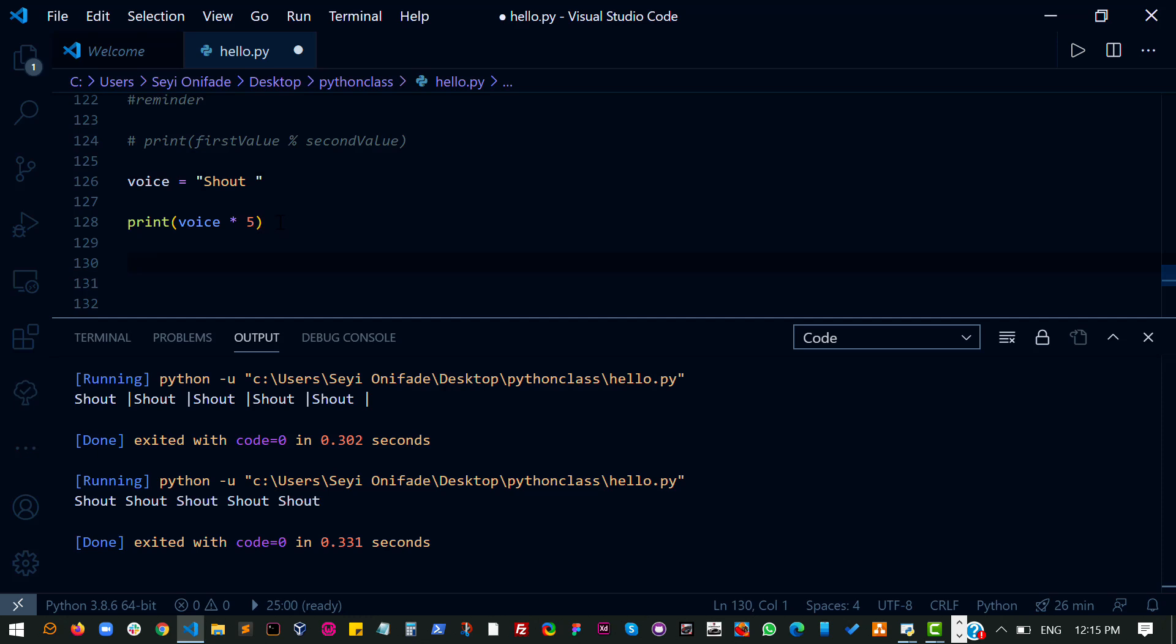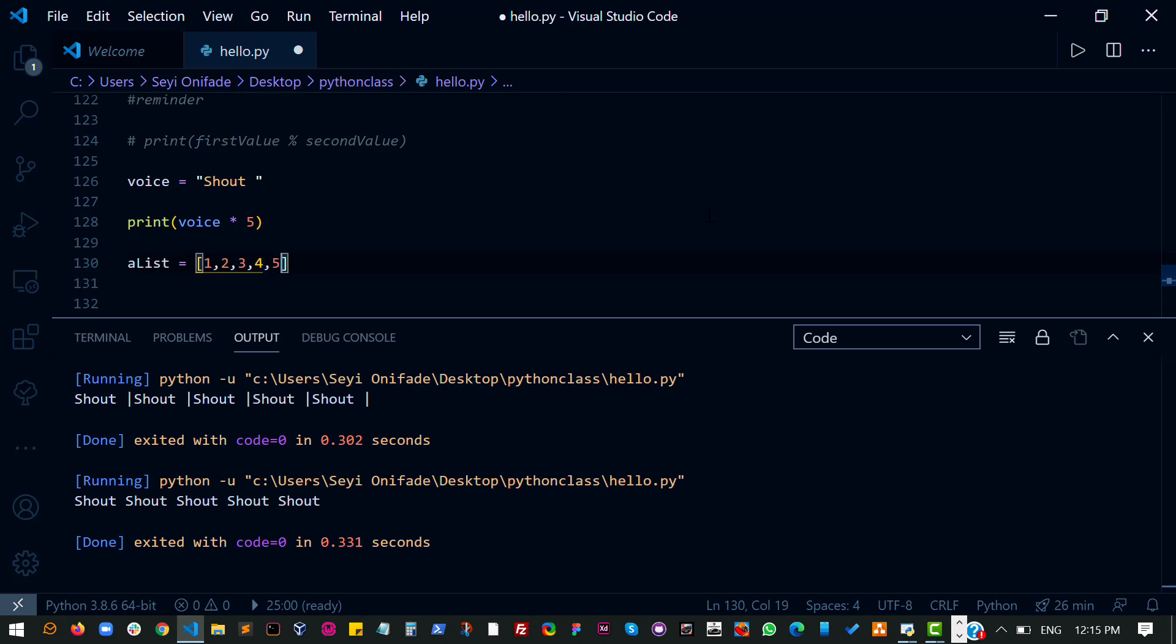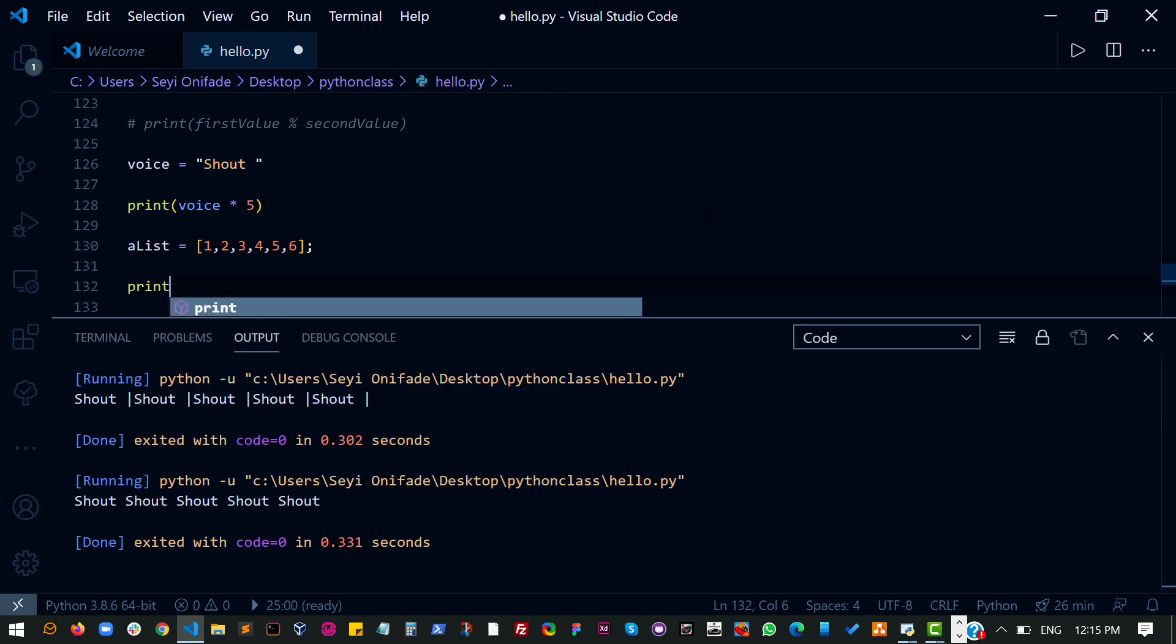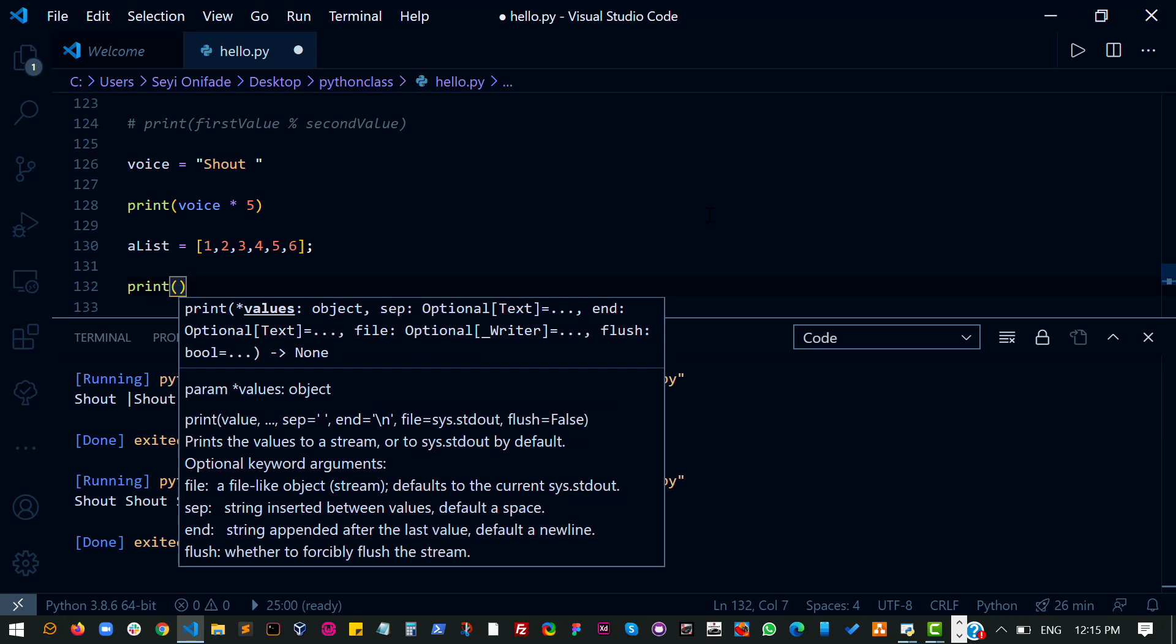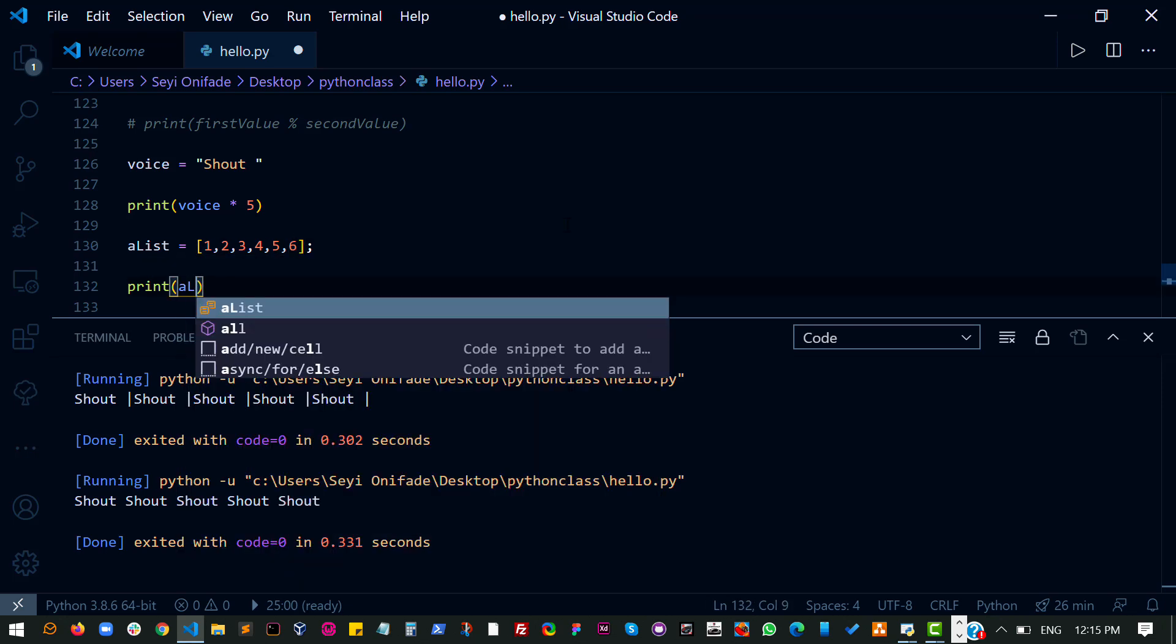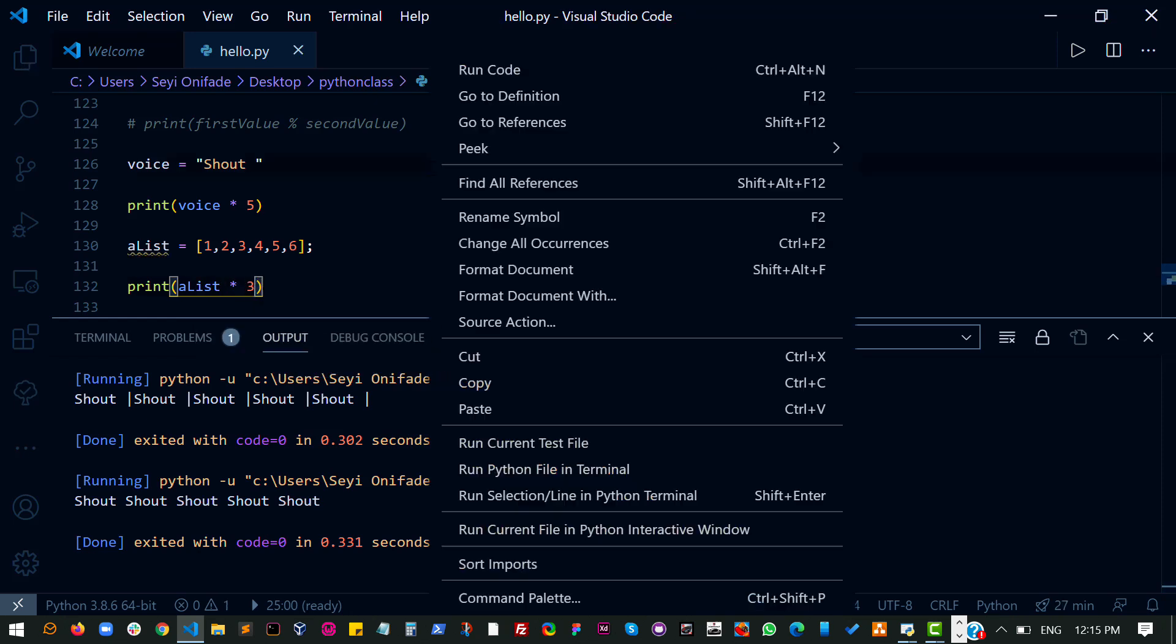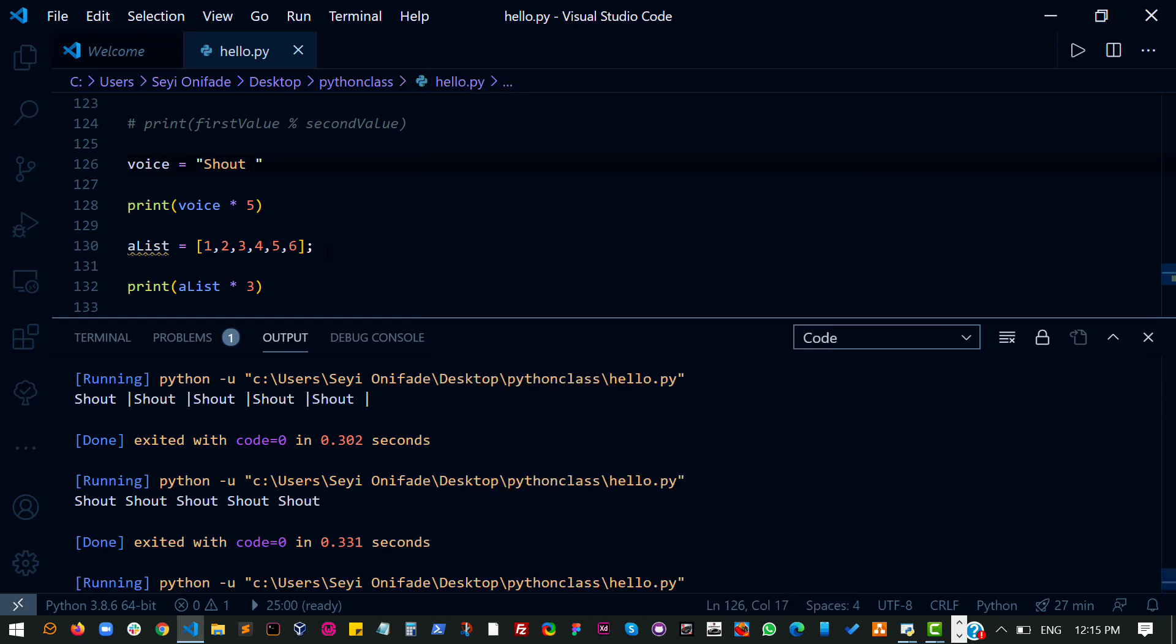Then we can do the same thing with lists. So let's create a list. All right, so let's have a list and say one, two, three, four, five, six. In that list, and then we can do, of course, this is a little much, but I'll leave it that way. We can do the list in three places. And if I run this code,